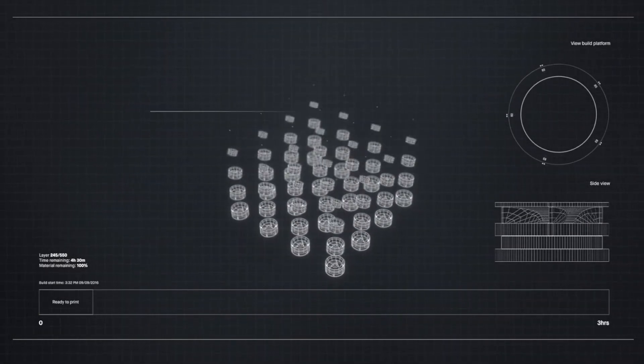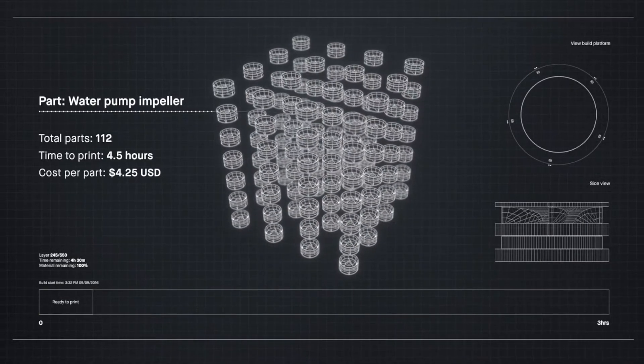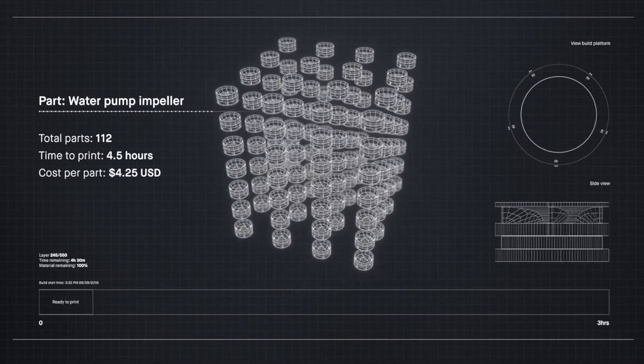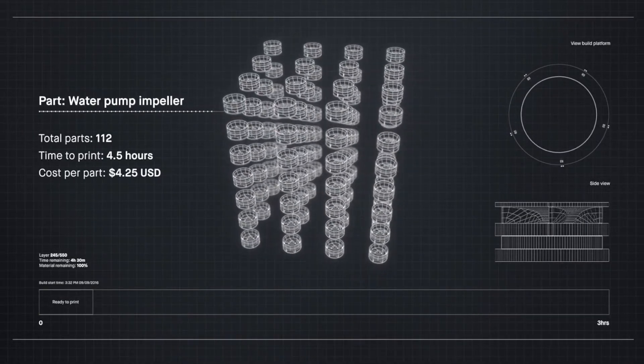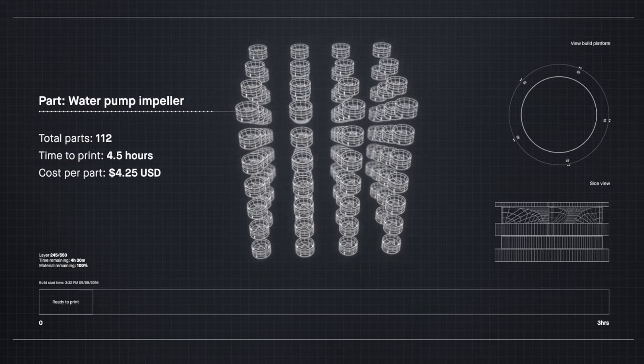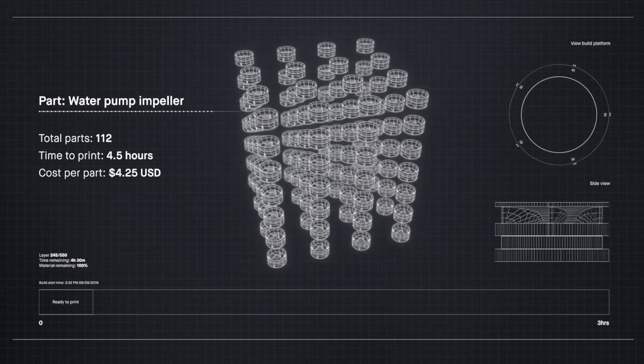Metal 3D printing could change much of the world around us if it was fast enough and cheap enough for mass production.